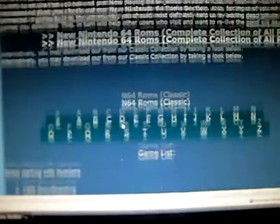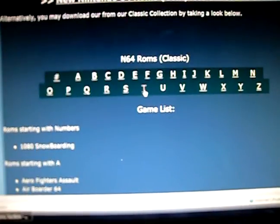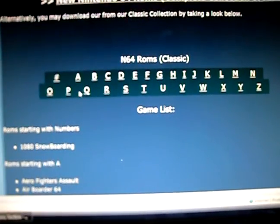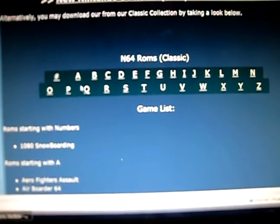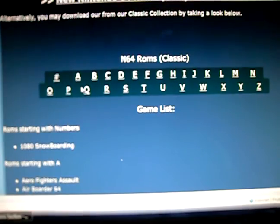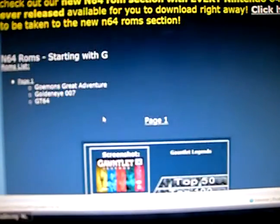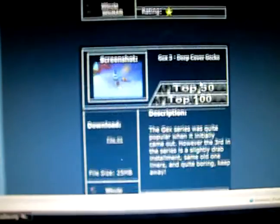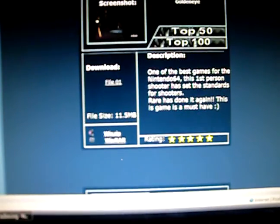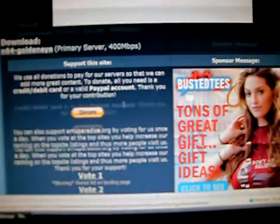So let's say I want to get a ROM — how about GoldenEye. And you'll see all of these, so you scroll all the way down to G. GoldenEye, right here. You click on File01, then it downloads.